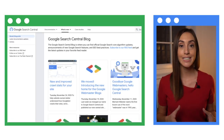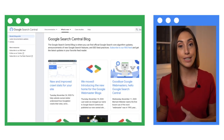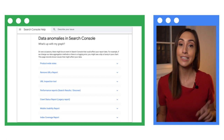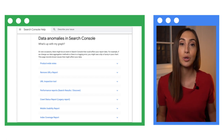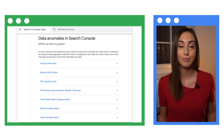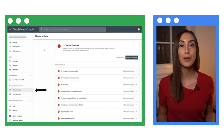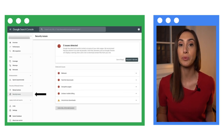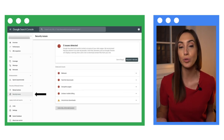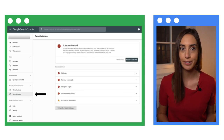There was a change to our ranking or reporting algorithms. Visit the Search Central blog and our data anomalies page. You have a manual action or security issue. Open the manual actions and the security issues reports in Search Console to fix them.